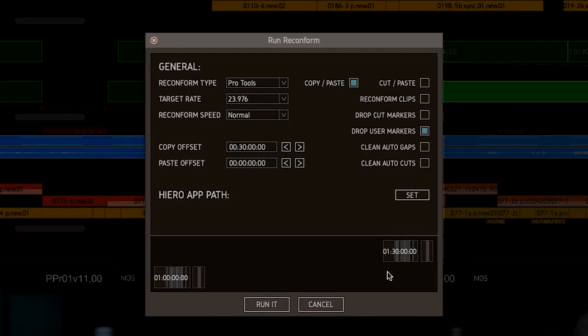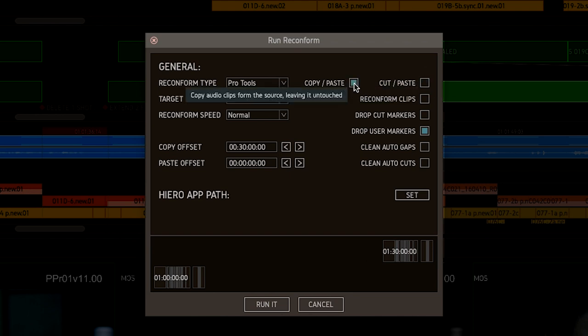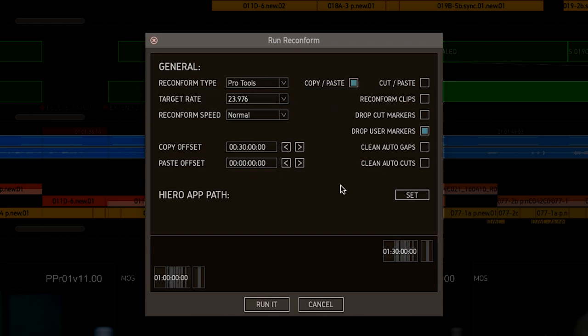You can also choose to Cut-Paste instead of Copy-Paste, which leaves your source reel in tatters, but could be useful for you to see which lines of dialogue have been dropped from the film.